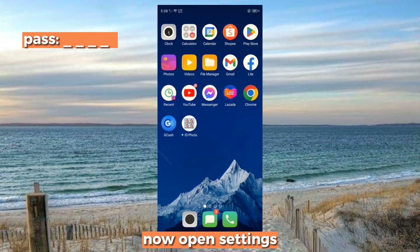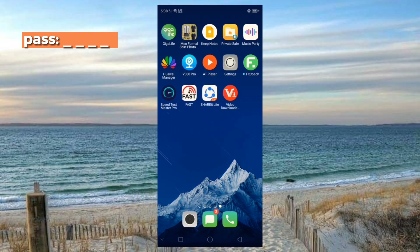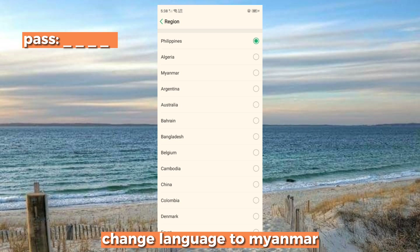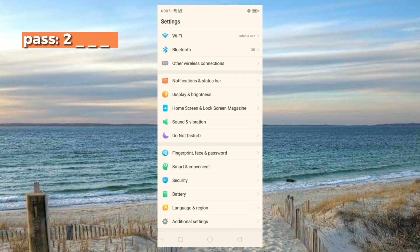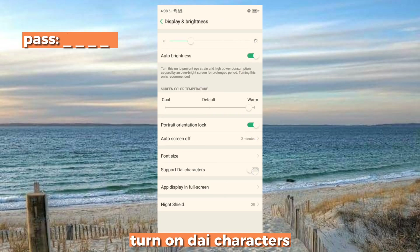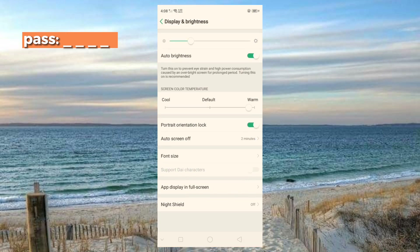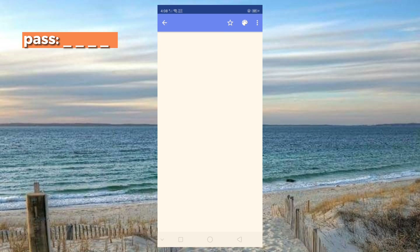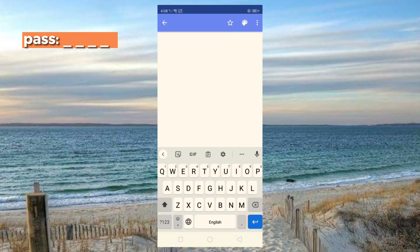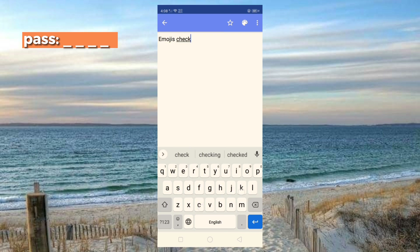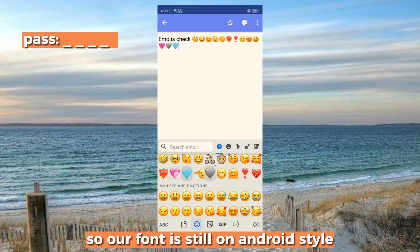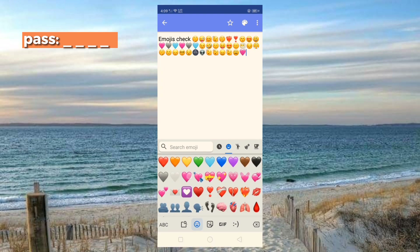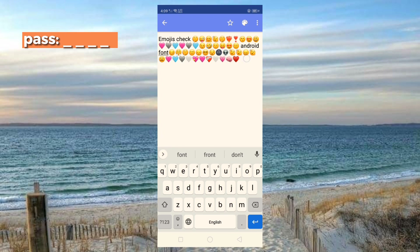Now open Settings and change the language to Myanmar. Now go and test your current emojis. Our font is still on Android style, but the emojis are now on iPhone style. I also have here the latest pink and sky blue heart emojis.